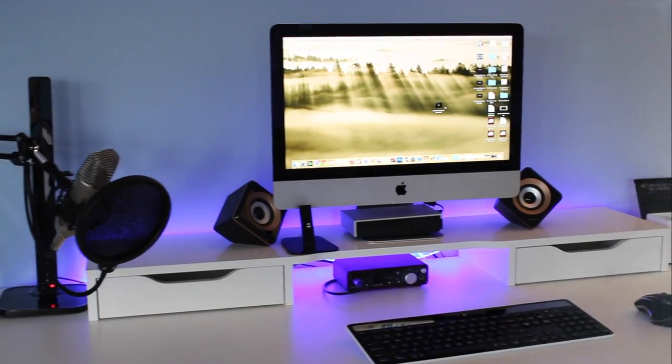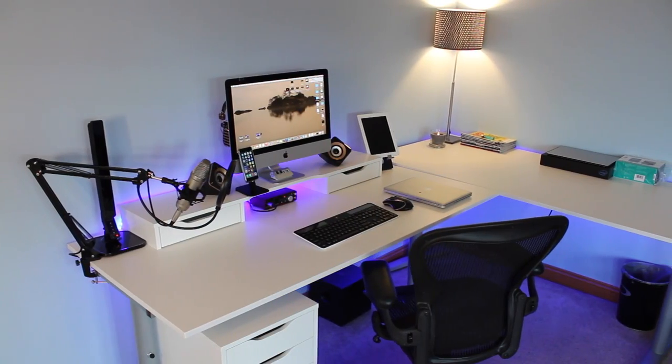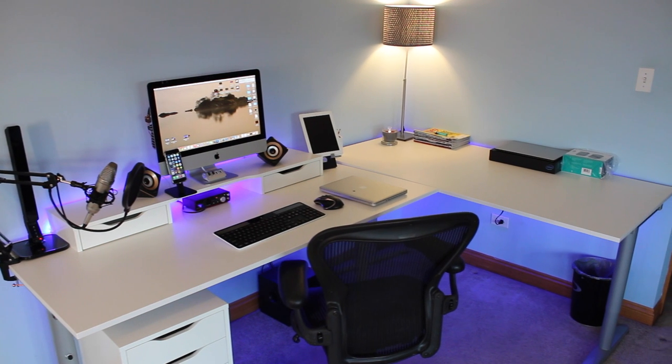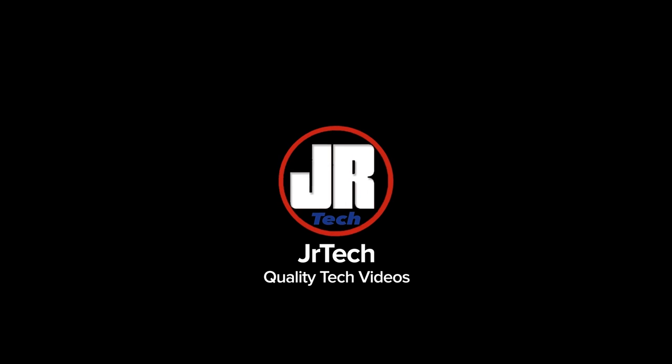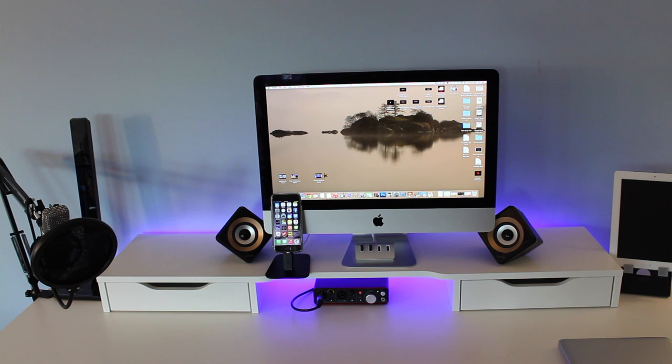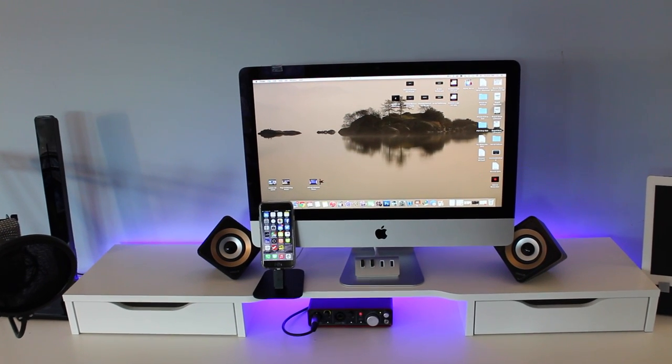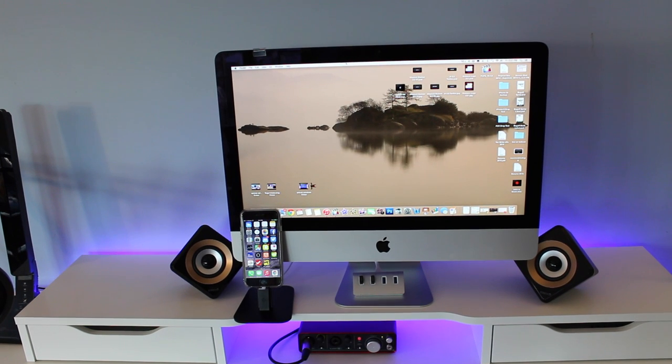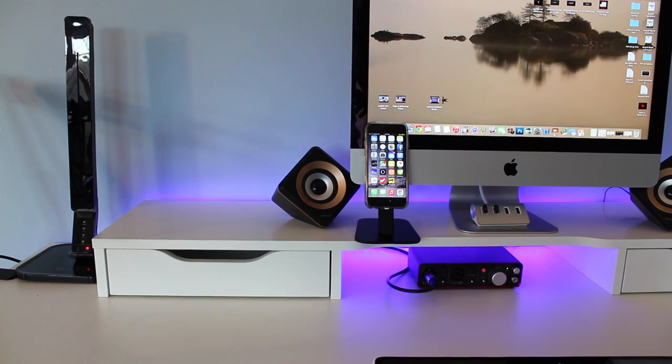What's up everyone, this is JR Tech and today we have a very exciting video for you guys. We have a desk tour, so let's get started. Right in the middle of the desk we have the star of the show and this is the iMac, this is the redesigned 2014 model and I really do love this machine.